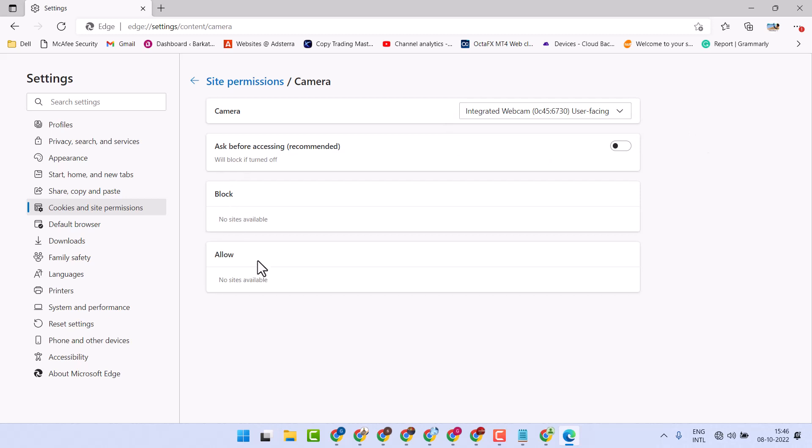And there are some more options. You can manually allow and block some sites. Once you turn it on, here you can see the option.